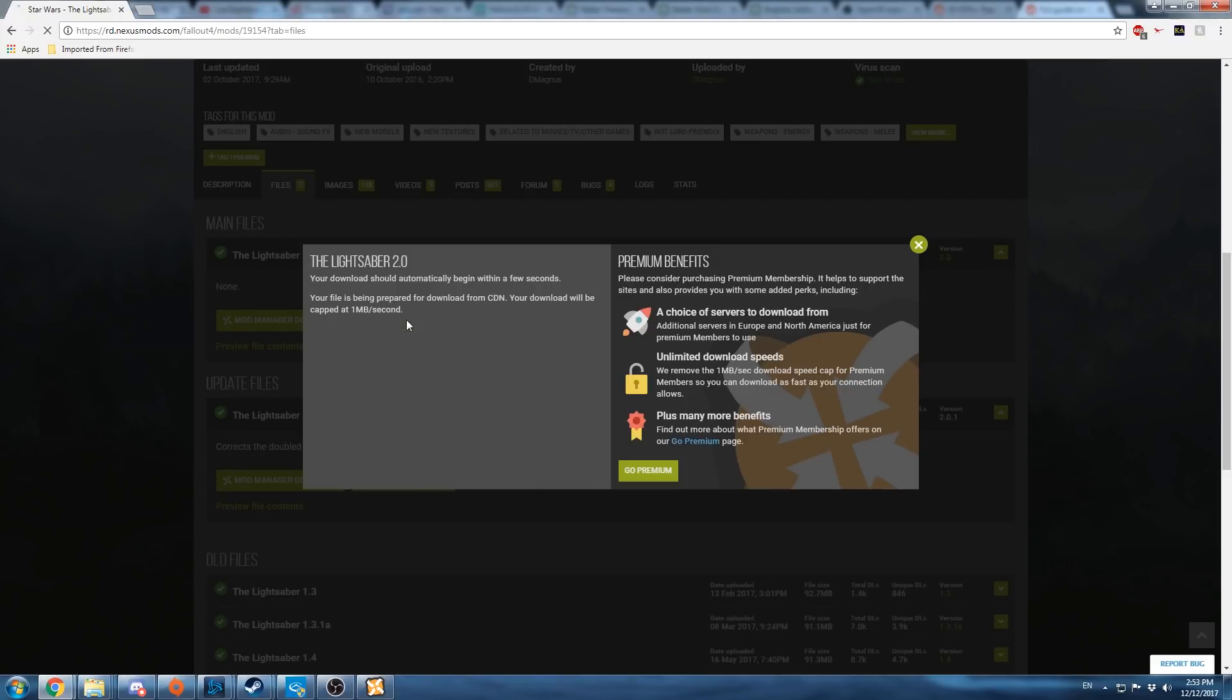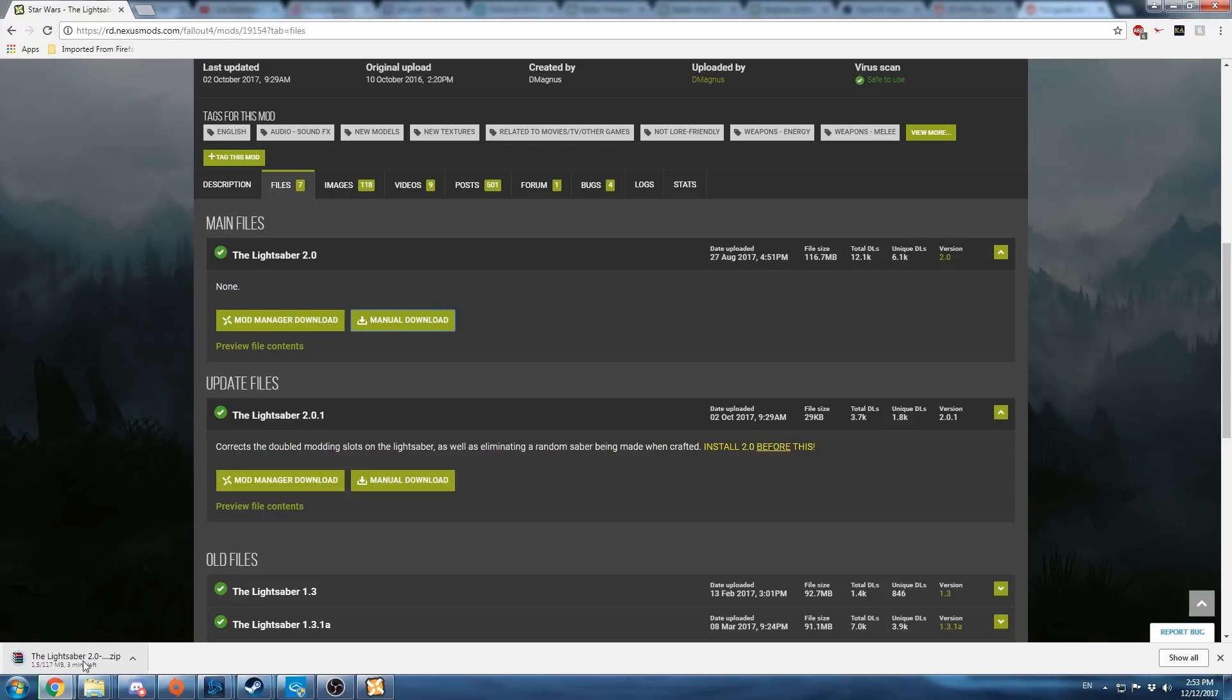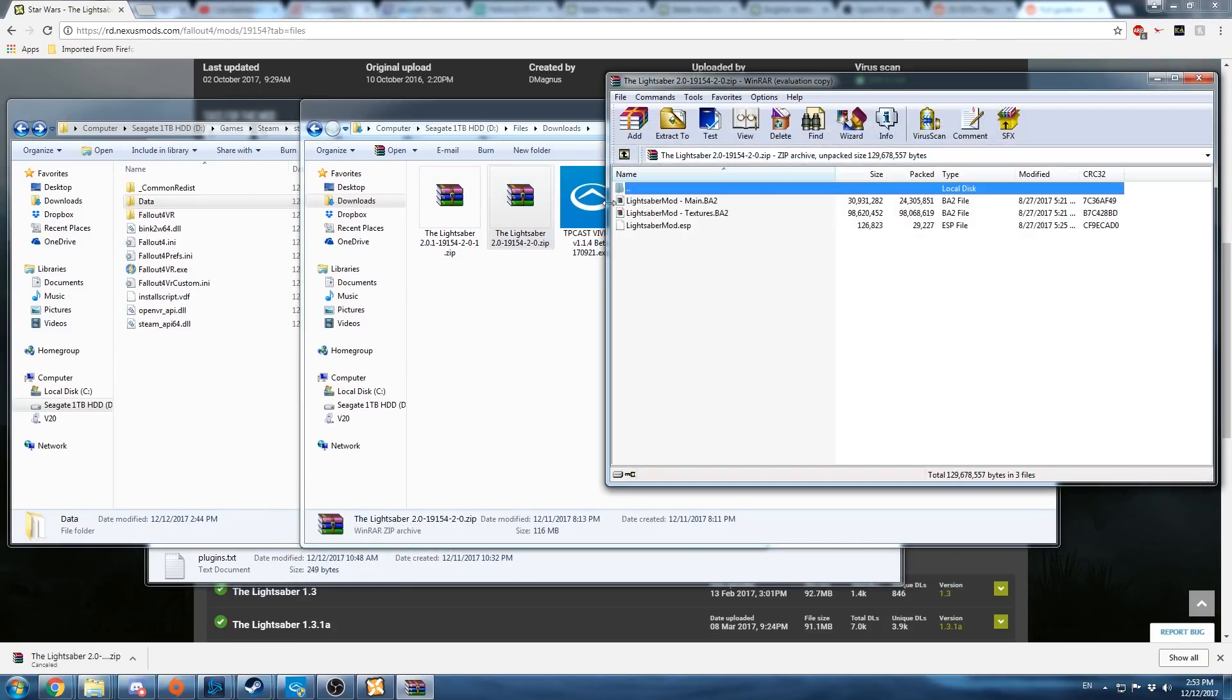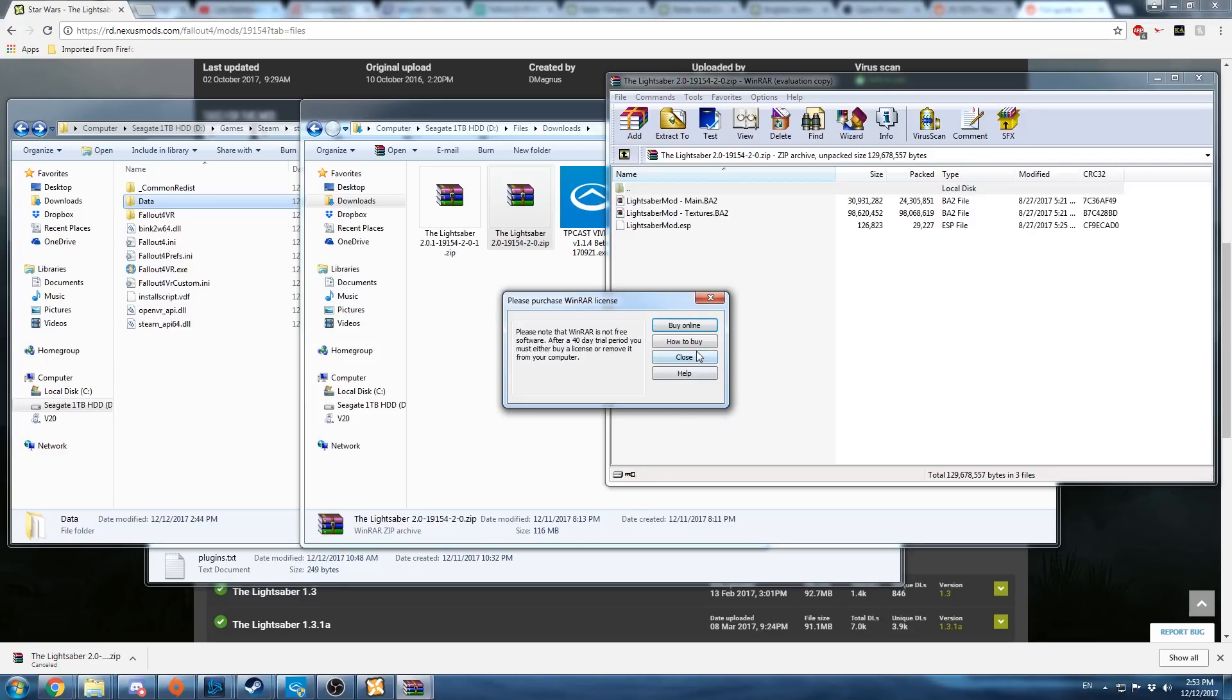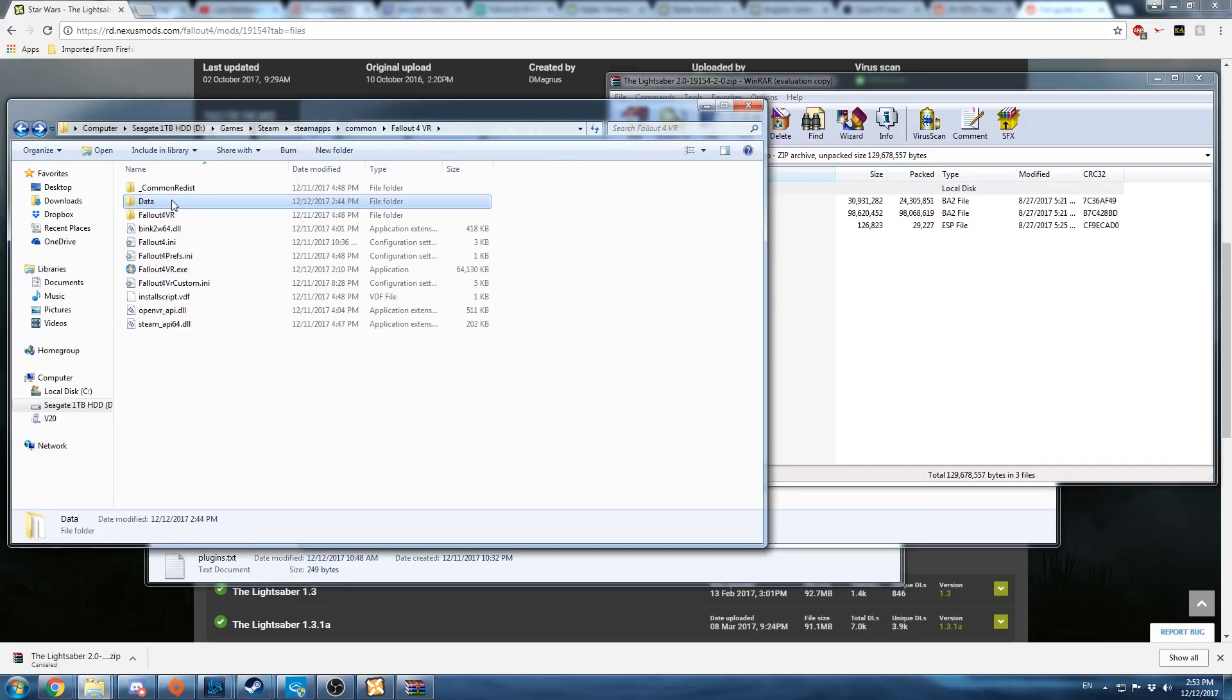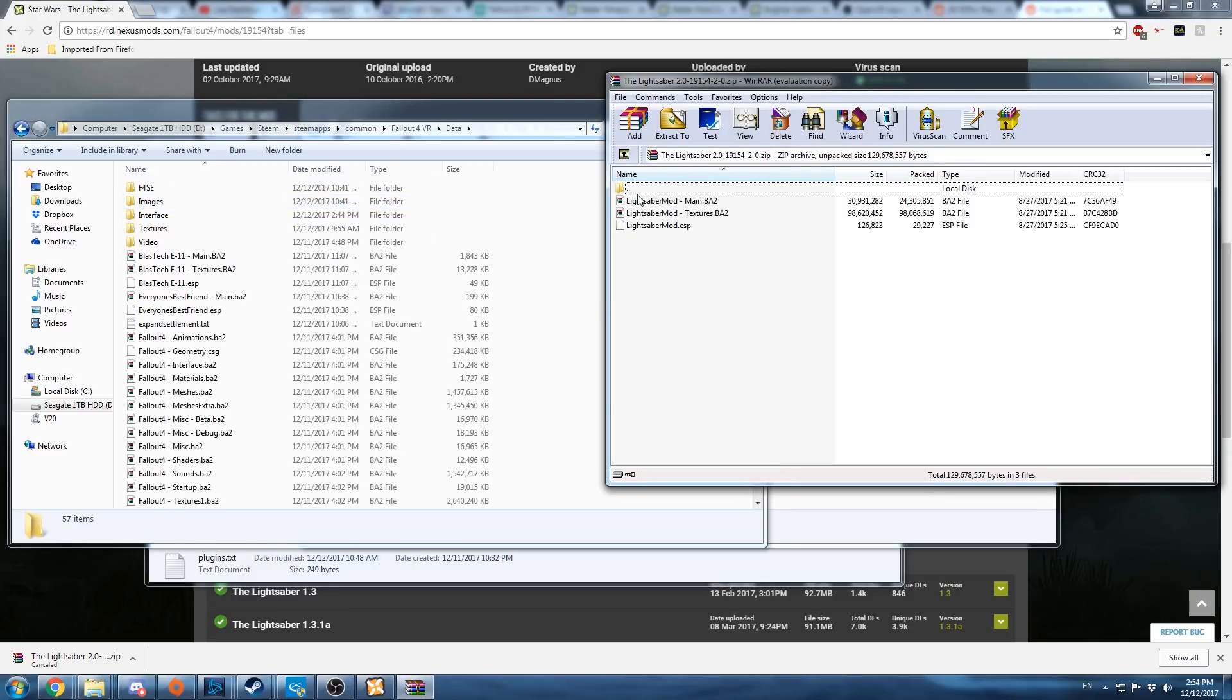So do the manual download of a mod, and you'll download the whole archive. Once the download is done, you're going to add all the files in it to the data folder here, inside of the steam steamapps common falloutvr folder. Move it all into here.